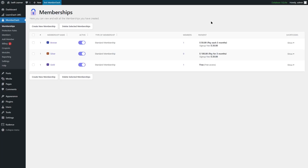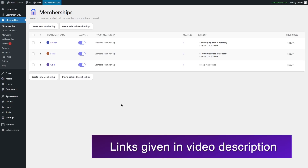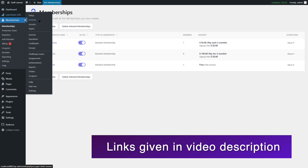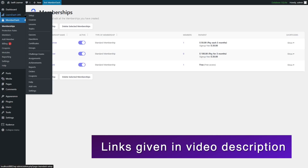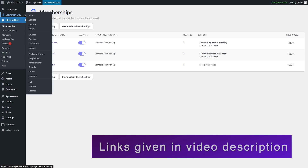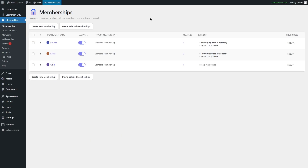If you want to learn more about MemberDash — including billing, coupons, modules, reportings, and many settings — we already have a MemberDash overview tutorial and will put the link in the video description. If you want to learn how to create courses or use the LearnDash plugin, we have many tutorials on LearnDash and will put those links in the description too. That's the end of this video — we hope it was helpful. If you found it helpful, give it a like and subscribe to our channel for more helpful videos on WordPress. Thank you for watching.